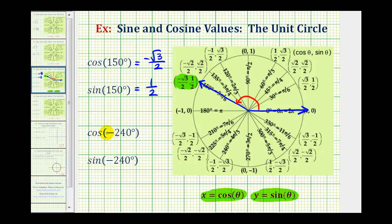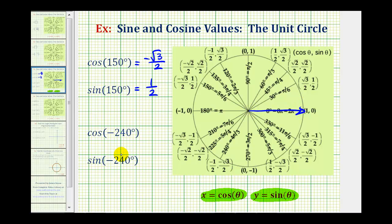Now let's find cosine and sine of negative 240 degrees. Again, the first step is to sketch the angle in standard position. The initial side is along the positive x-axis, but because the angle is negative, we want to rotate clockwise 240 degrees. A clockwise rotation would be negative 180 degrees, and since we want negative 240 degrees, we need to rotate 60 degrees more.